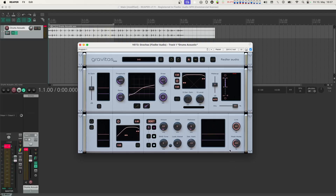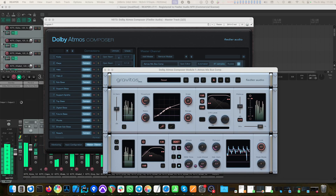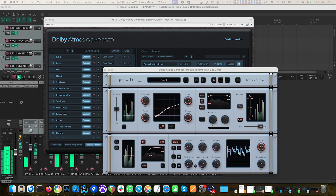Gravitas is a plug-in that you can use in your DAW like any other plug-in. However, in addition to being a plug-in, Dolby Atmos composer users can also have Gravitas as a module inside the composer for processing their Atmos mixes. To learn more about Gravitas as a module inside the Dolby Atmos composer, please watch our tutorial on this topic — there's a link in the description.